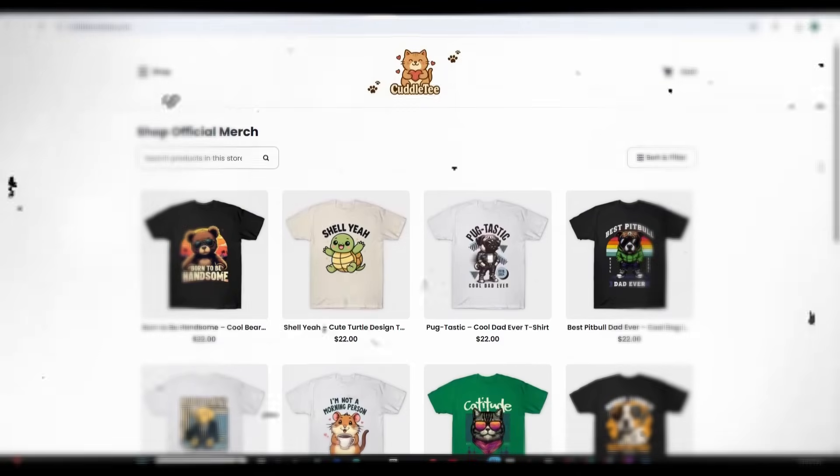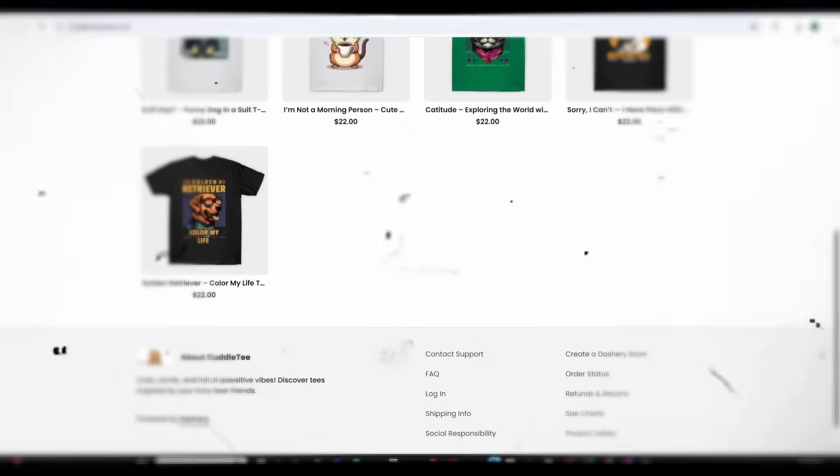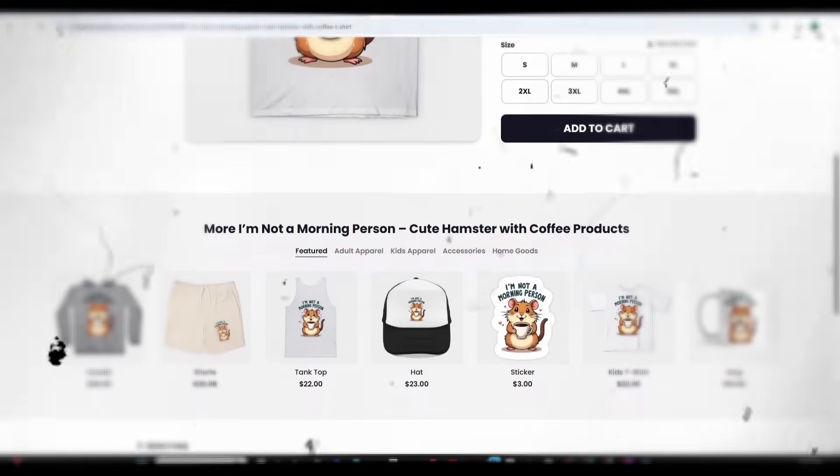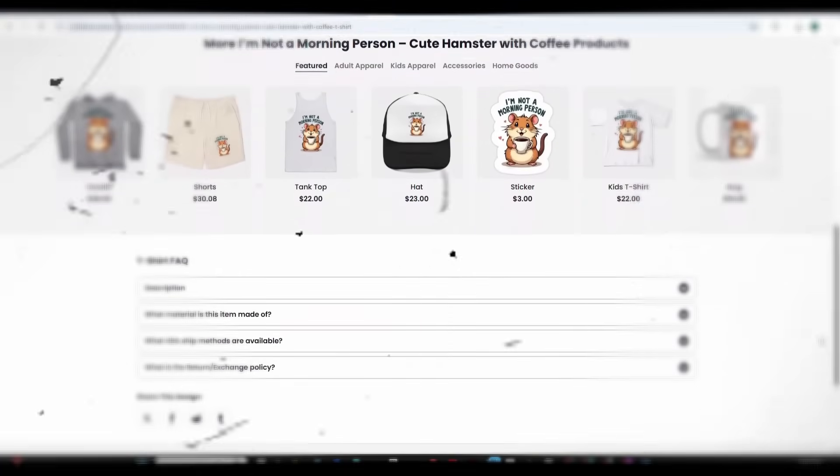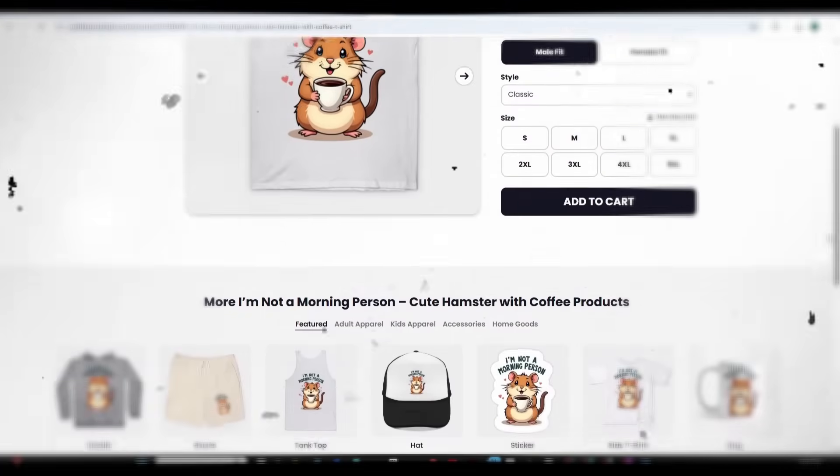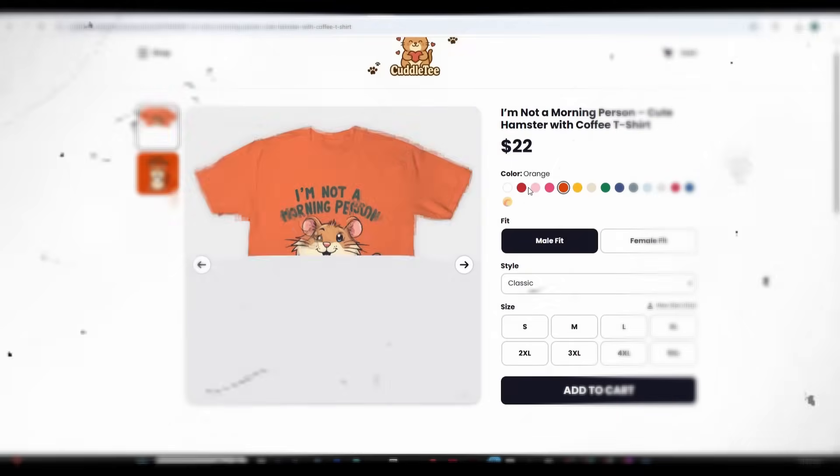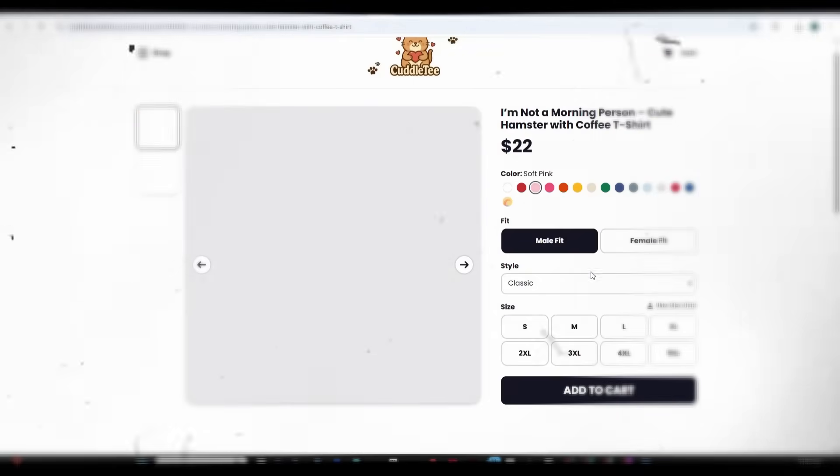What if I told you that you could create a professional store that is integrated with a professional print-on-demand provider who handles all shipping and production for you with no monthly fees like Shopify and completely free.